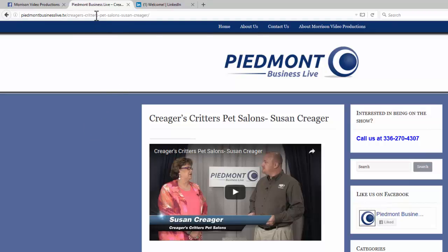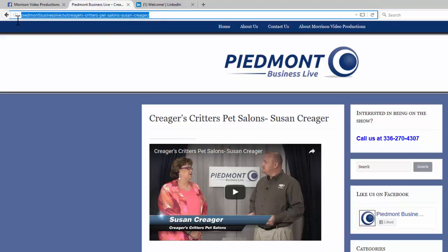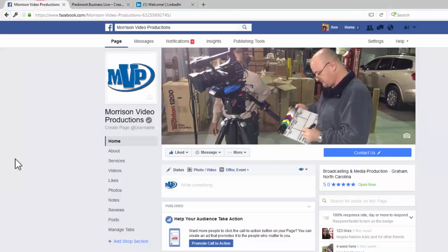Simply go up here to the URL bar and highlight it. You can do Control C on a PC or Command C on a Mac and that will copy it. Then go to your Facebook page — we'll use Morrison Video Productions' Facebook page here.